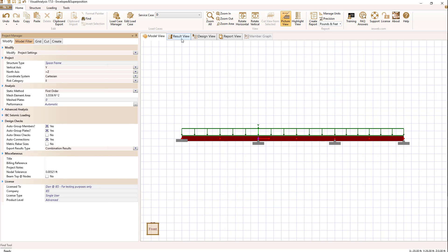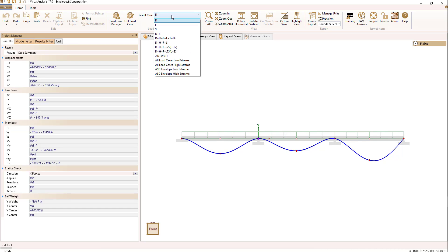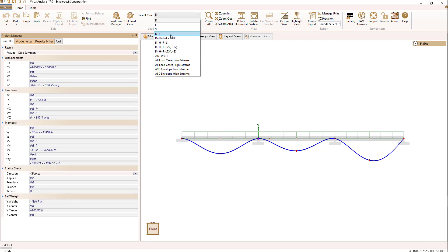Let's go to the results now. I switch to the results view and drop down the result case combo — I can see all the cases I have results for. You can see I have the individual service cases here, and in addition I have all of the combination cases displayed as well. Note they're all ASD cases.